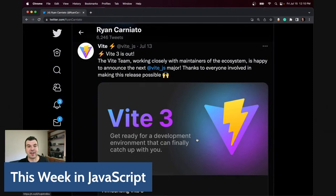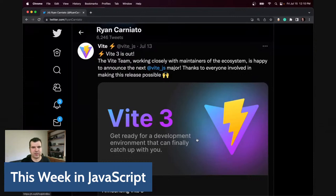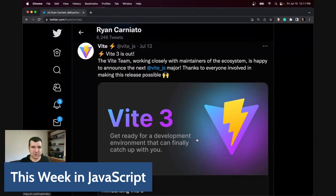Sometimes people like to talk about standardization — web components and the platform — and that's all good and it's an important layer. But build systems are not going away. We saw some hiding of build systems last week with Dino and Fresh, but it's happening somewhere. Vite in its sense is building a platform that is serving almost as a standard between a ton of frameworks.